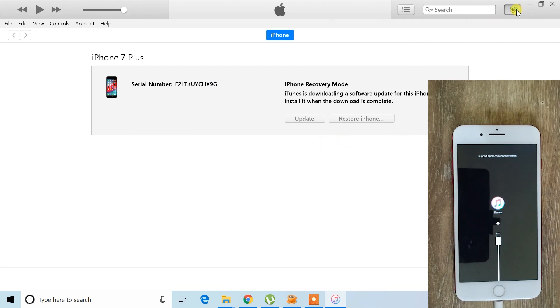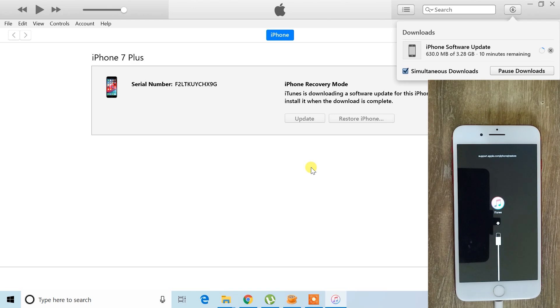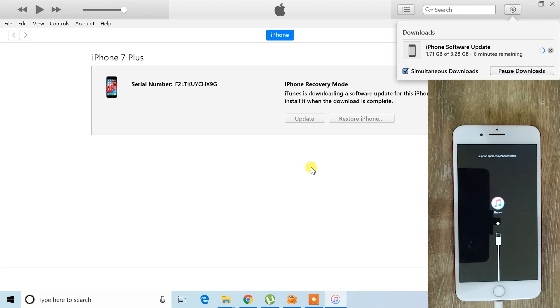Once that's done, the download process for your iOS firmware will begin. You can monitor the download progress in the top right corner of the iTunes window. The time it takes will depend on your internet speed.